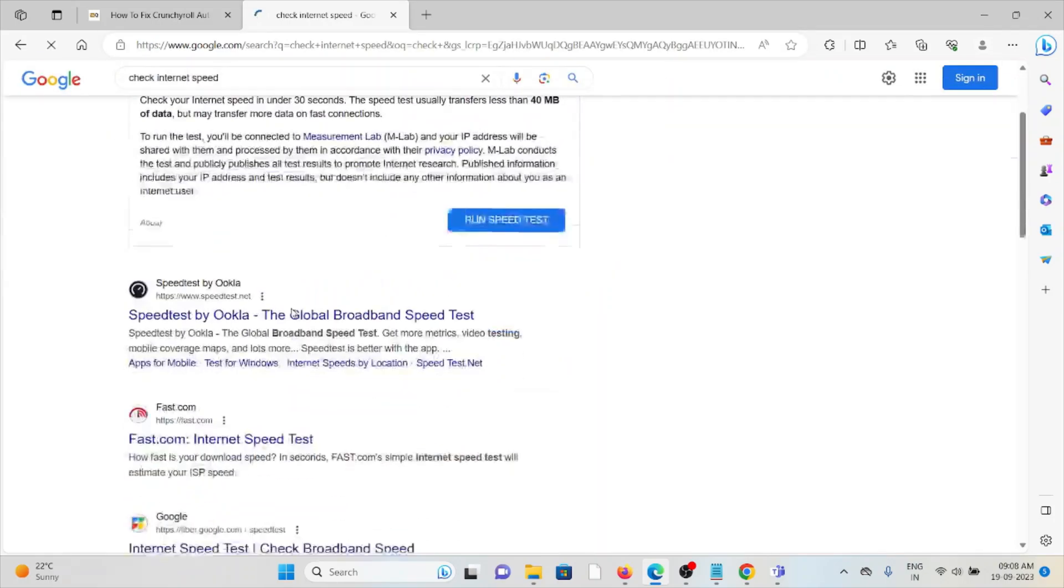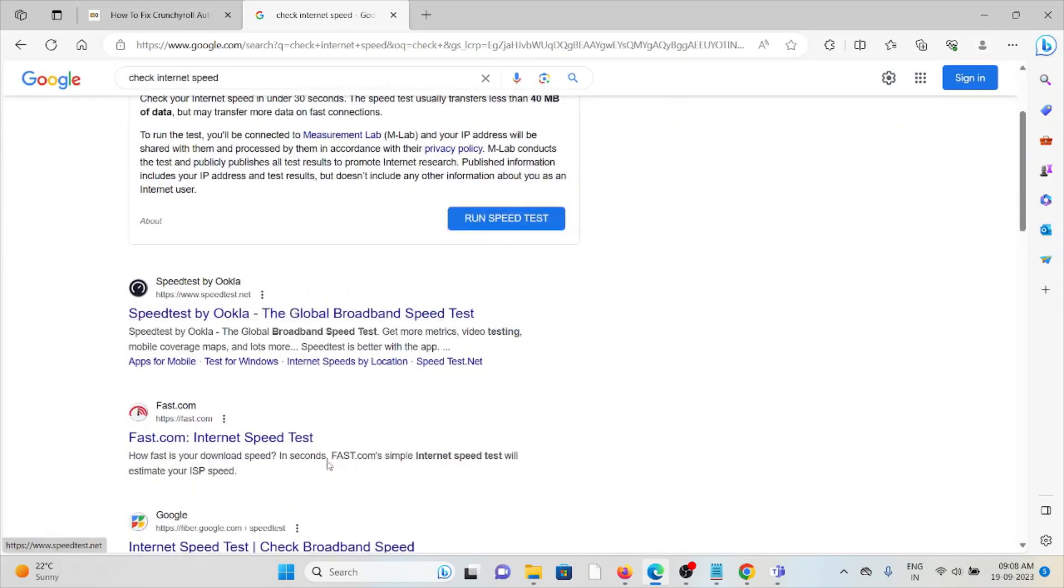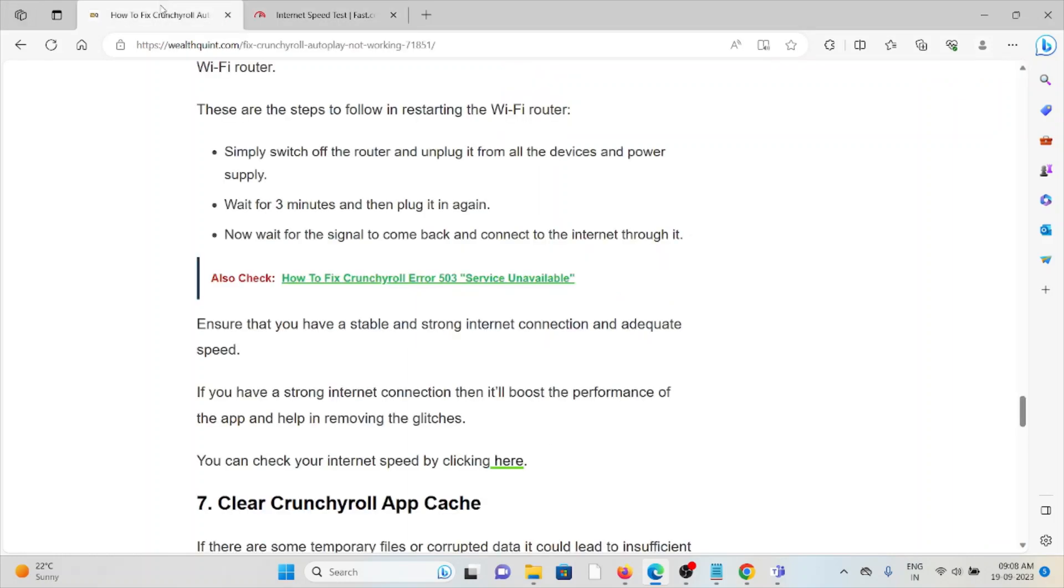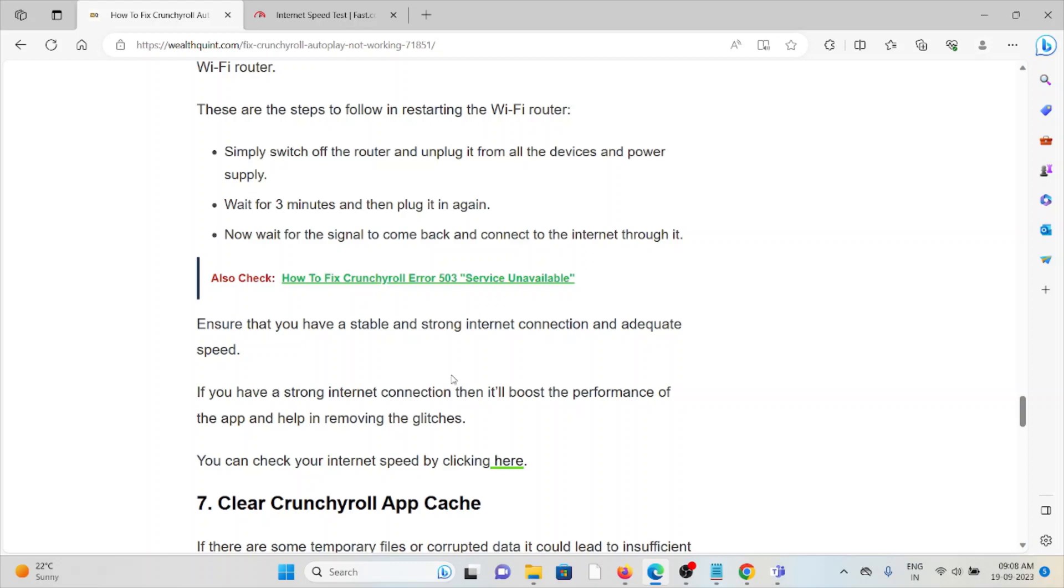If your internet speed is low, then try to increase the internet speed. Check if there is any kind of loose connection to the router or modem. The best way is that you can just reset your router or modem. Just switch it off for some time, like for 3 to 5 minutes, then again you can turn it back on. This will resolve all the issues.